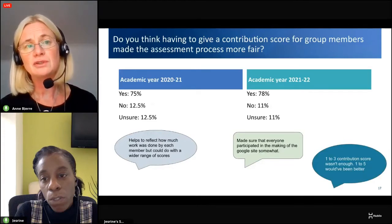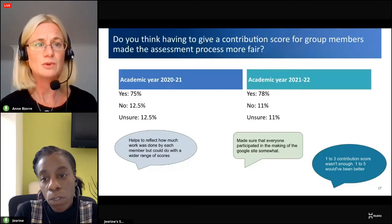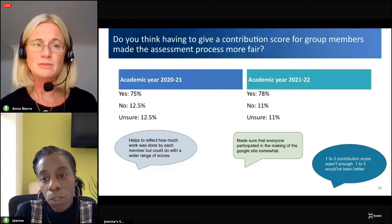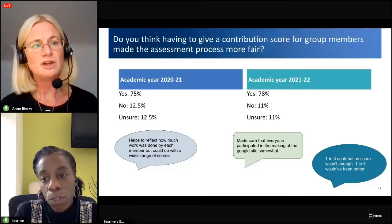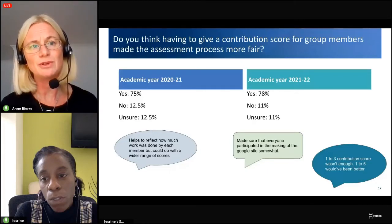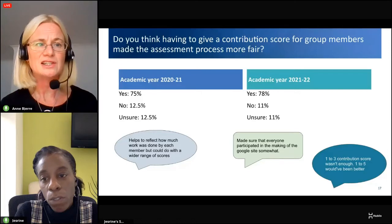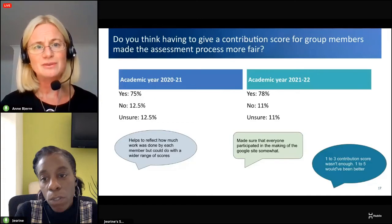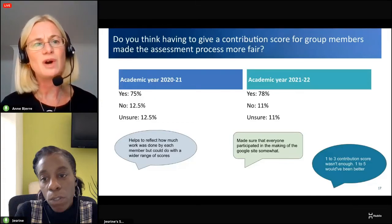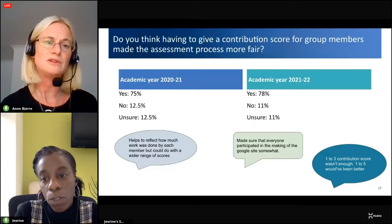We asked whether giving a contribution score made the assessment process more fair. We got very similar responses from both years. Students commented it ensured everyone participated in contributing to the Google Site. However, several students felt the contribution score range was good but would have liked a wider range of scores to give a better spread of marks between group members.